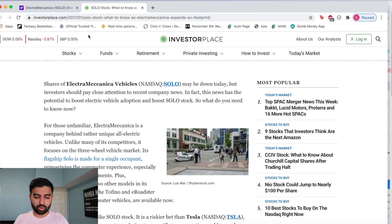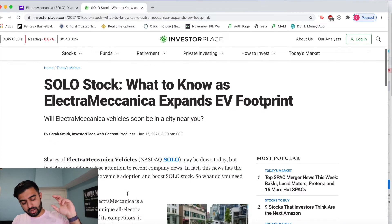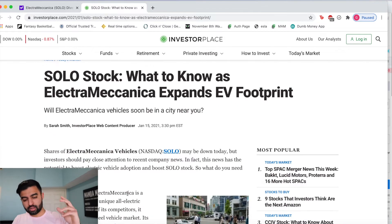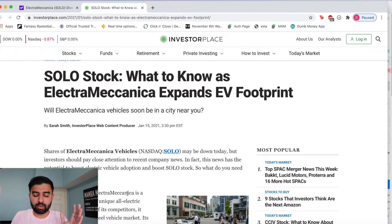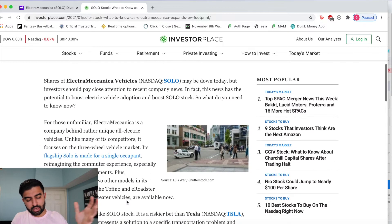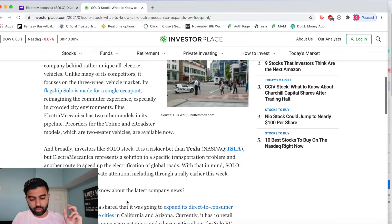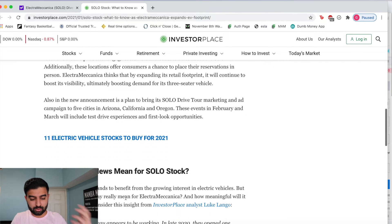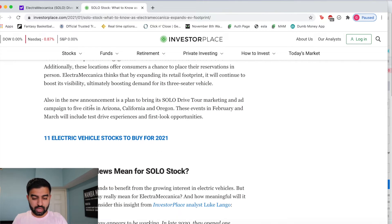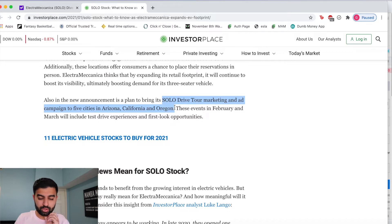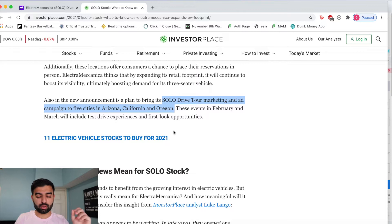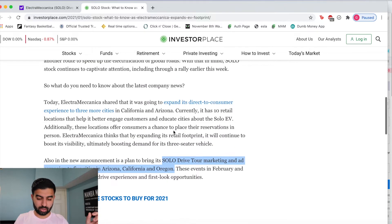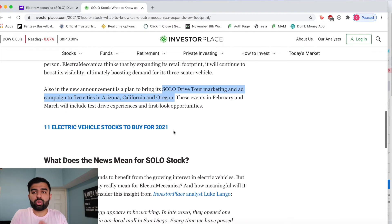First things first, the reason that SOLO stock really pushed up nicely this past week is due to the news that they are expanding. They're doing their drive tour marketing and ad campaign to five cities in Arizona, California and Oregon. These events are scheduled to take place in February and March and will include test drive experiences and first look opportunities.